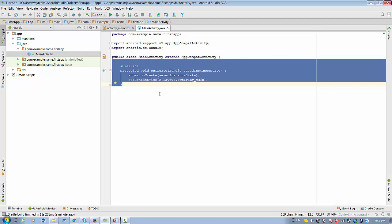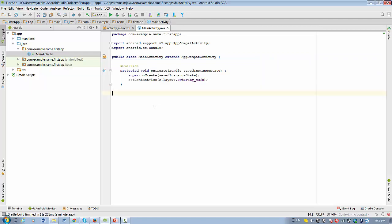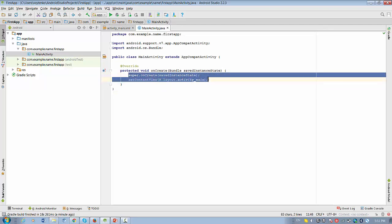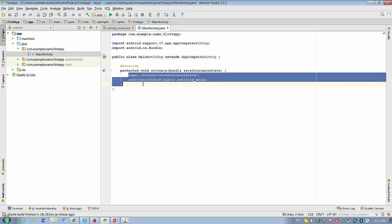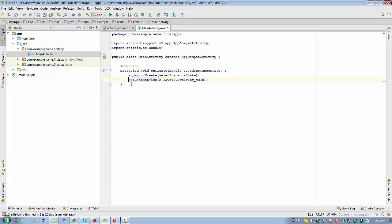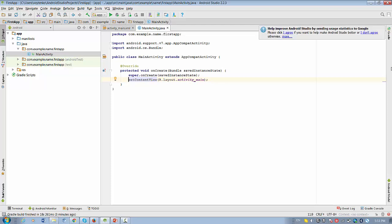What this class has? Only one method, onCreate. This method will be called when the activity is first created. And what this method has? In this line we call super.onCreate, which is the same version of onCreate from the superclass. And we call setContentView. This is where we connect to the layout of this application with the name activity_main.